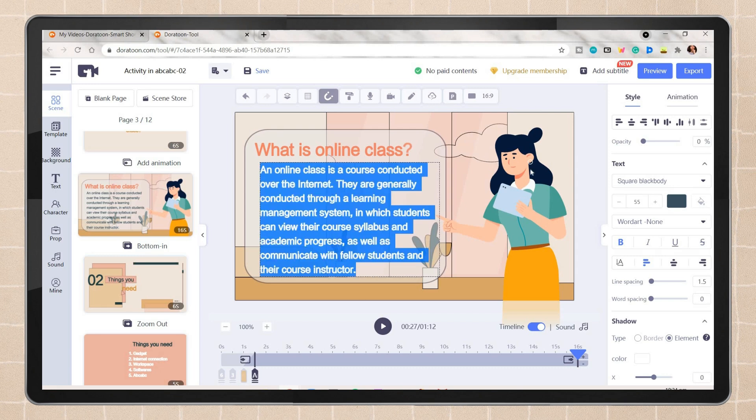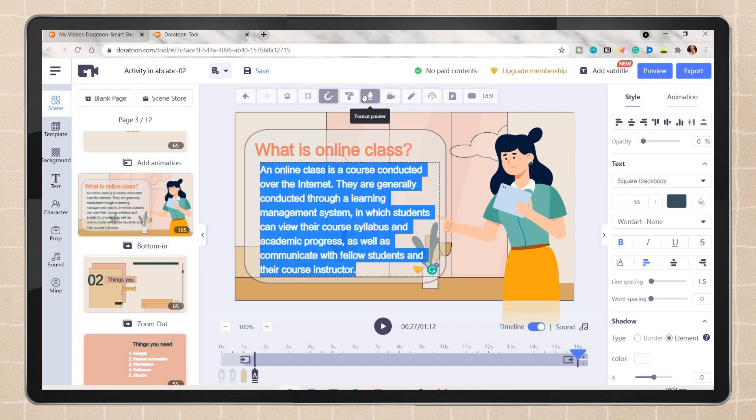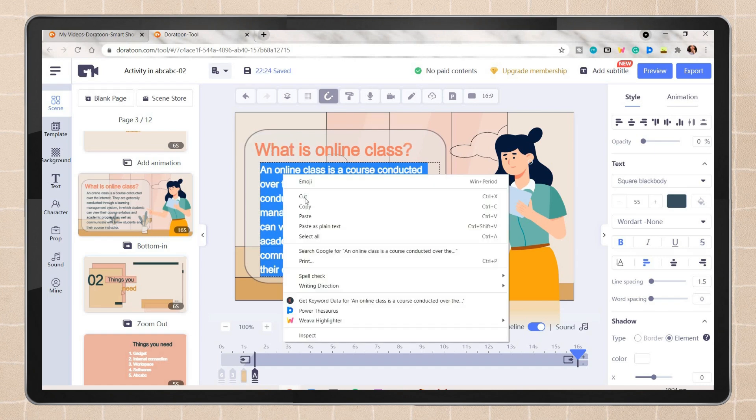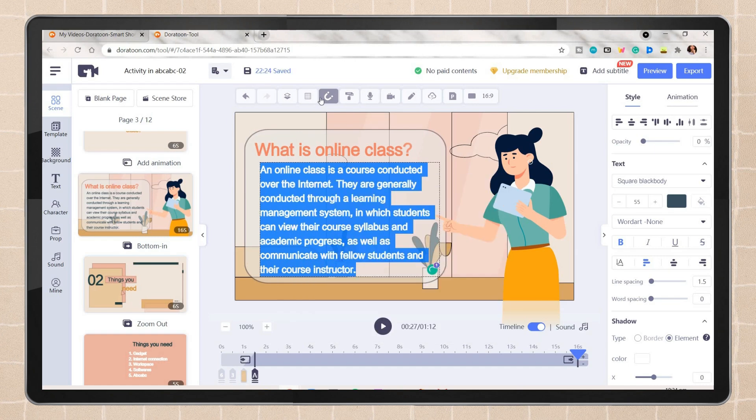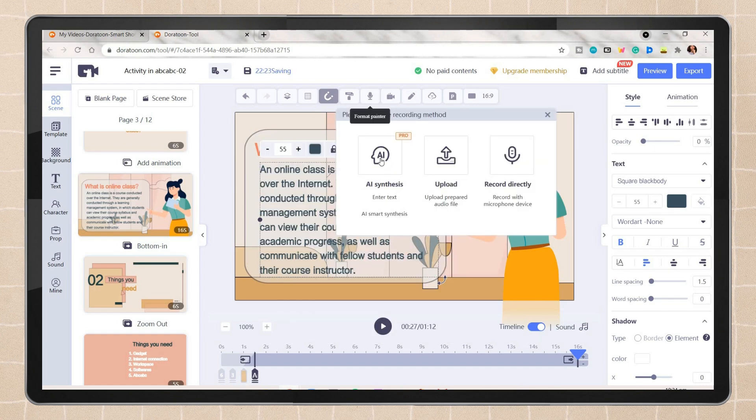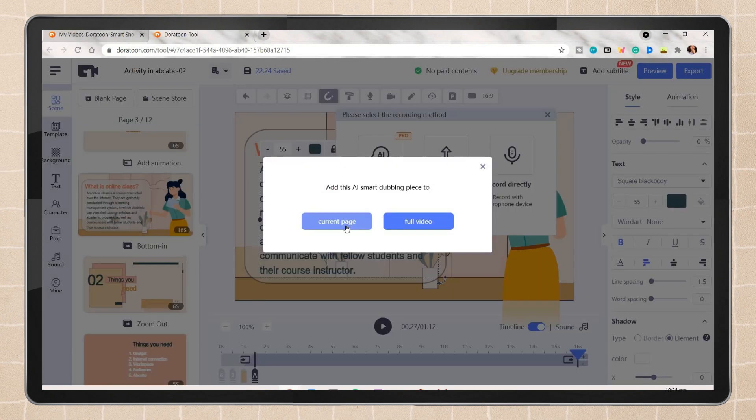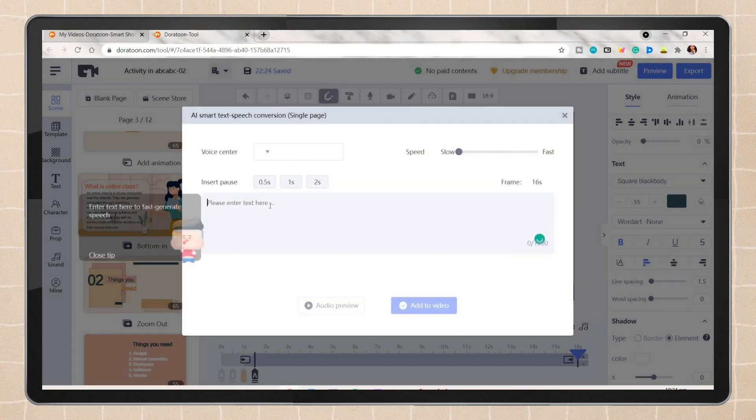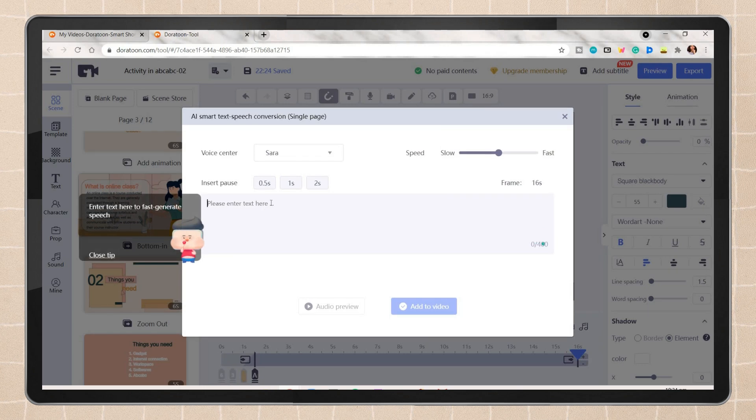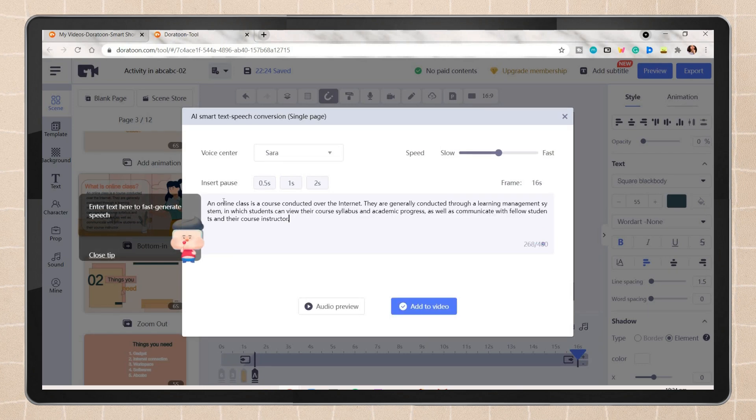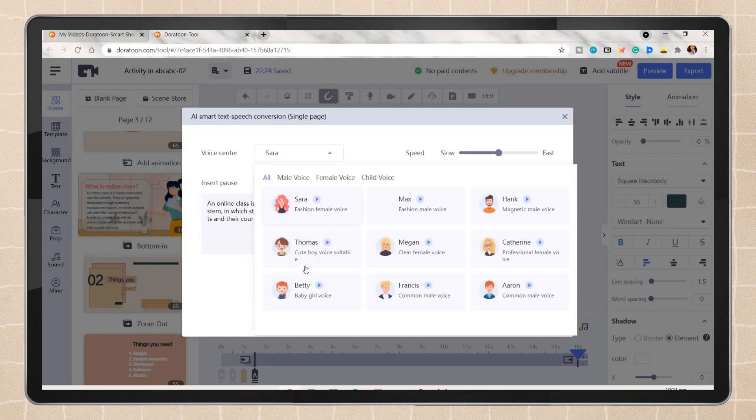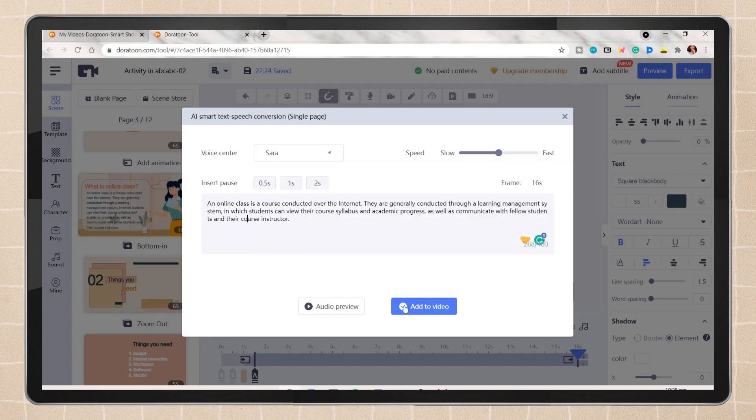Highlight and copy the text. Click on the microphone icon above, choose the AI synthesis, then paste here the text. You can choose a specific voice you prefer and preview it before placing it to the video.